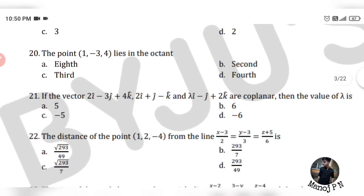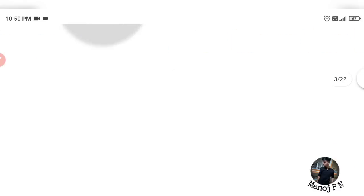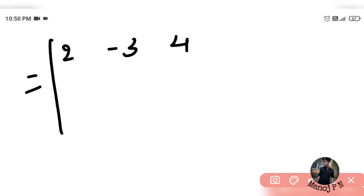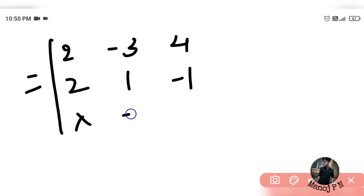Next question: if the vectors 2i - 3j + 4k, 2i + j - k, and λi - j + 2k are coplanar, find the value of λ. We need to solve using the determinant condition: the 3×3 determinant with rows (2, -3, 4), (2, 1, -1), (λ, -1, 2) equals zero.